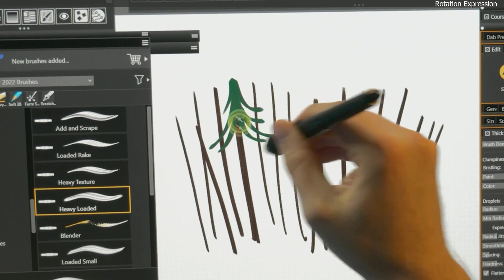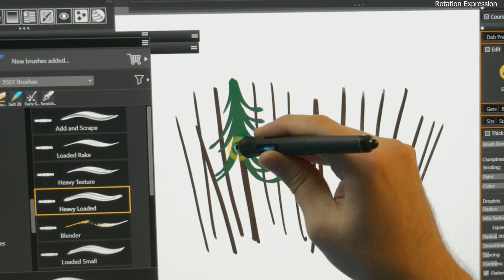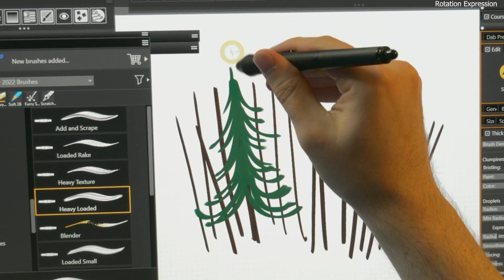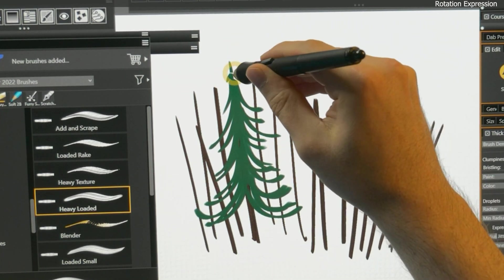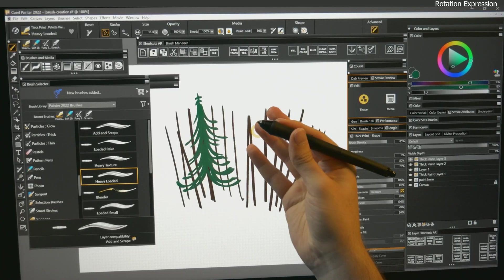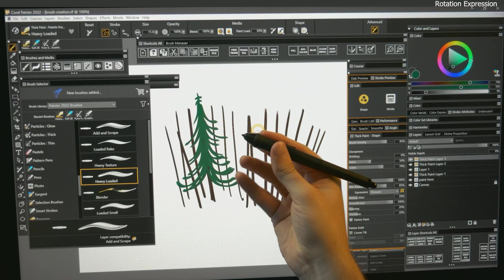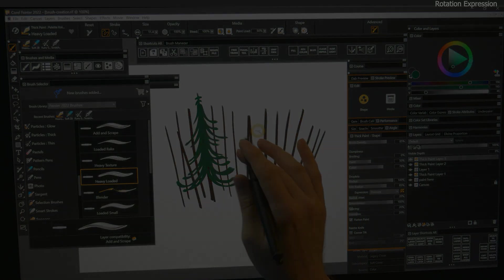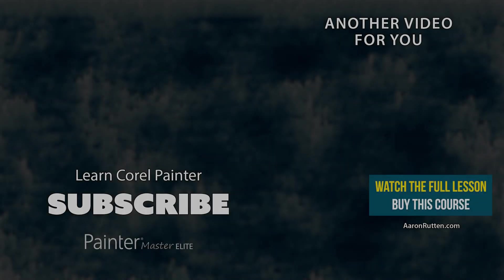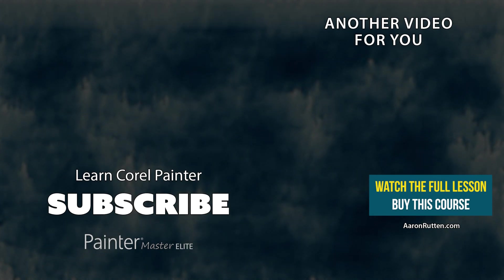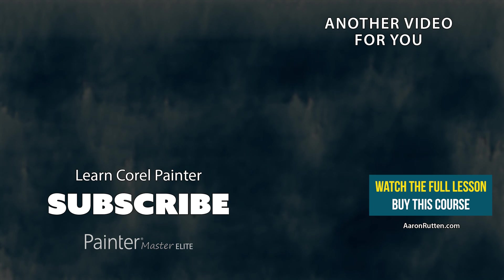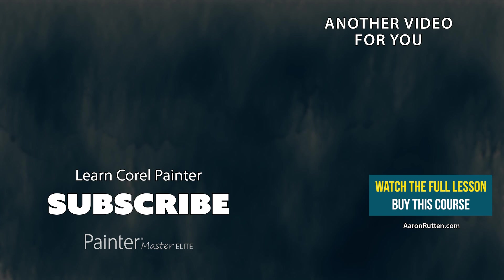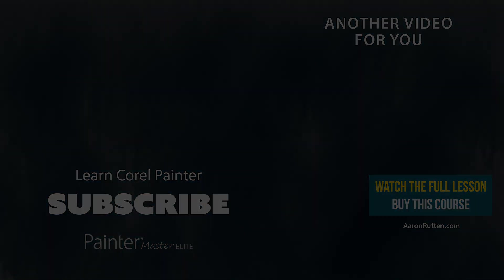After all, think about how many varieties of traditional brushes have a flat edge. There's a reason why the fan brush exists. In my opinion, the rotation expression is incredibly valuable.